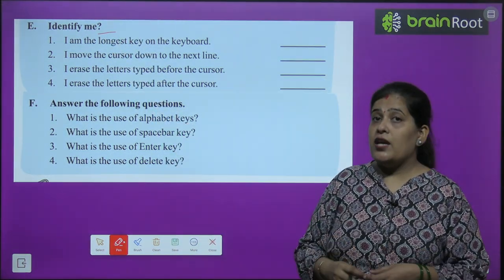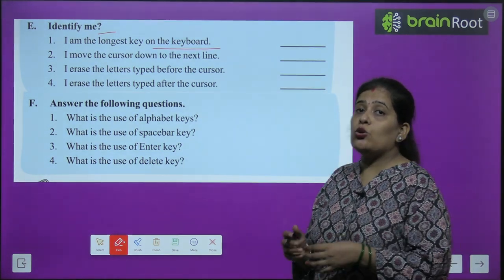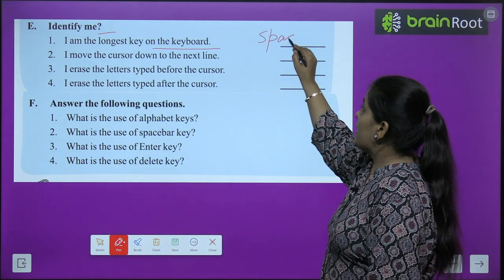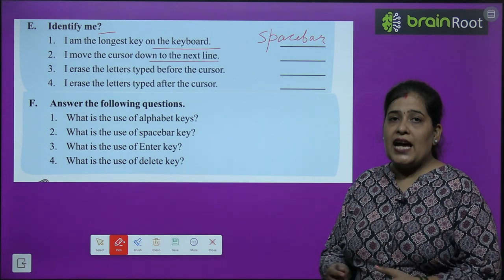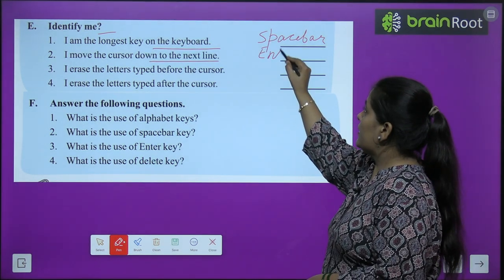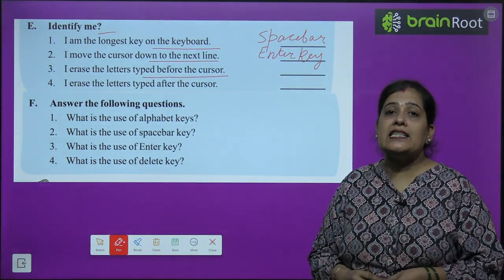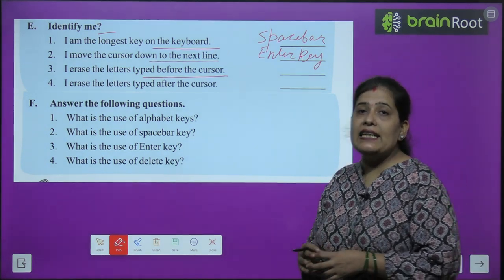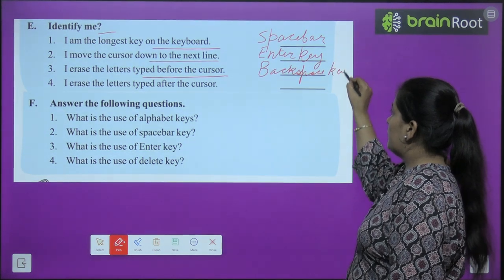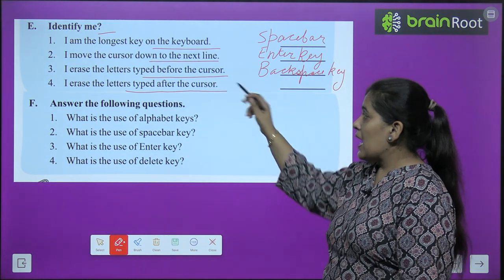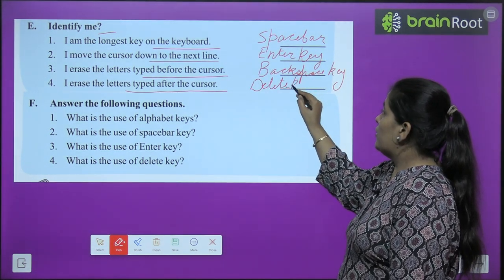Question: identify me. Number 1: I am the longest key on the keyboard — I am the spacebar. Number 2: I move the cursor down to the next line — I am the enter key. Number 3: I erase the letter typed before the cursor — I am the backspace key. Number 4: I erase the letter typed after the cursor — I am the delete key.